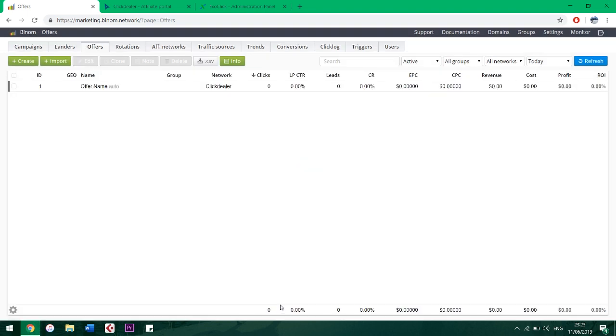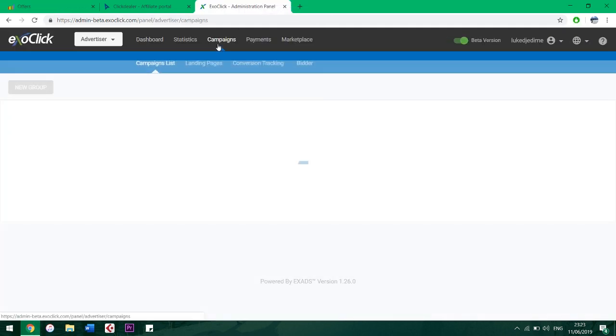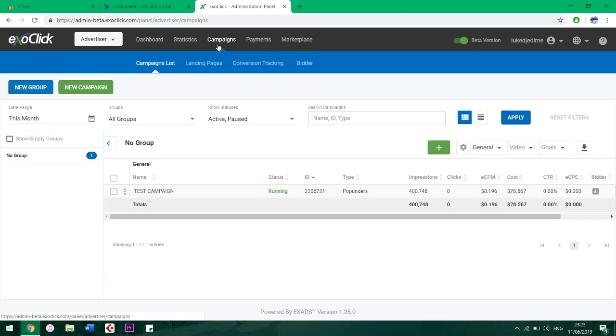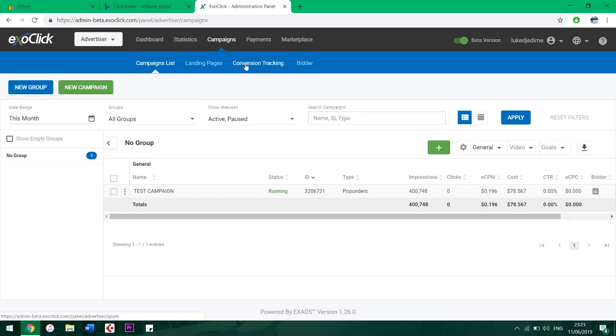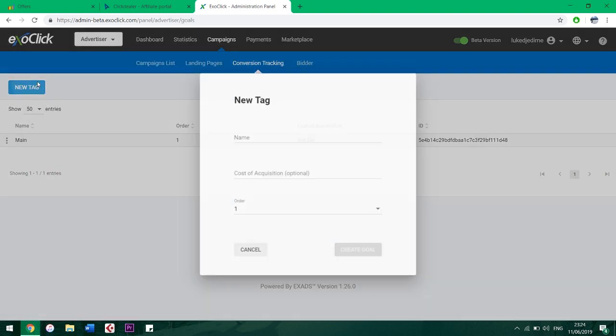Sometimes we need to pass the conversion to the traffic source too. Let's make the required setup for that. First, visit the traffic source itself, go to Campaigns, Conversion Tracking, New Tag. Name it something like 'main' and create the goal.